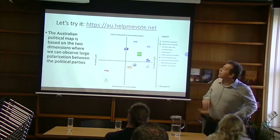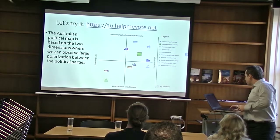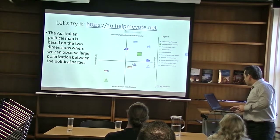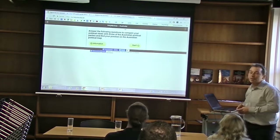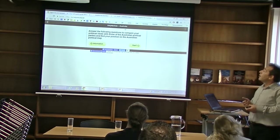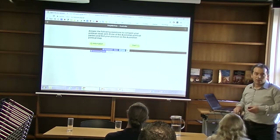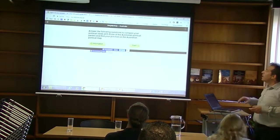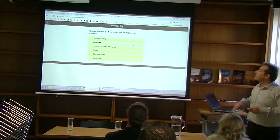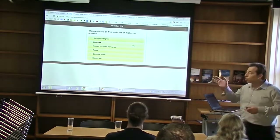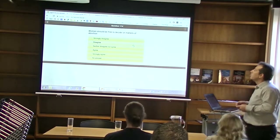Based on the responses by experts, I have created a voting advice application that gives the position of users on the political map and also a level of disagreement with all parties. The items that have survived are 14 from this test, and I will try to answer these 14 questions in order to demonstrate this part of the project.